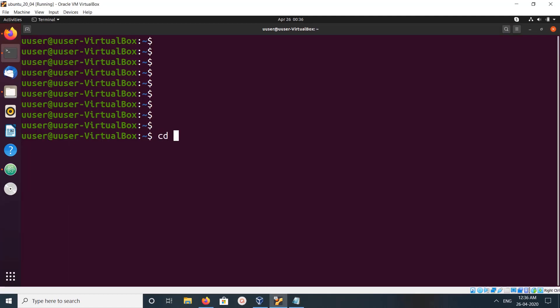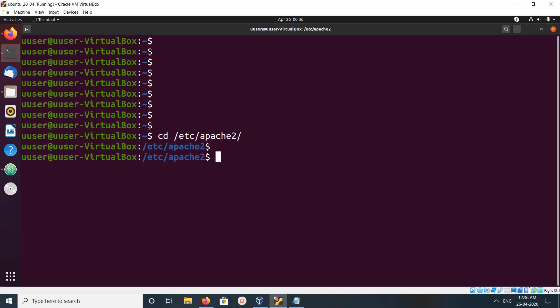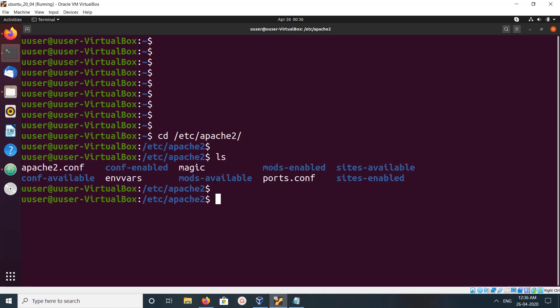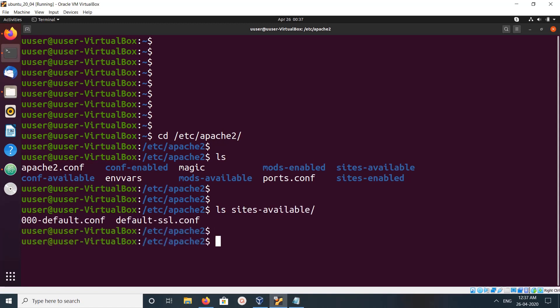If you want to see the configuration files of Apache, you can go to /etc/apache2. There you can see the configuration files: apache2.conf, and the configuration files in sites-available and sites-enabled.